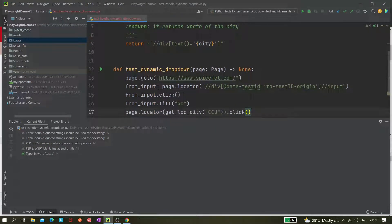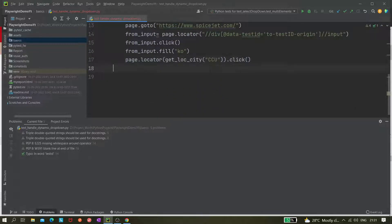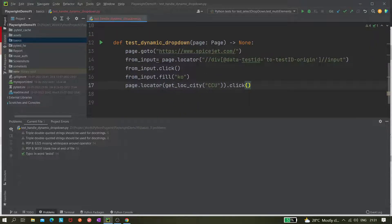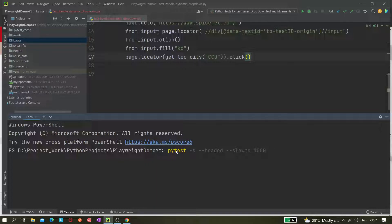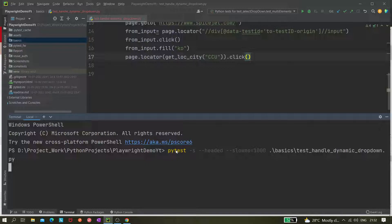Now let's see whether it's working. Go to the terminal and run it with: pytest -s --headed --slow-mo=1000 (one second slow motion) and select the file: basics/test_handle_dynamic_dropdown. Let's see what happens.